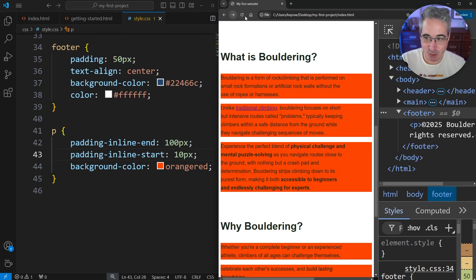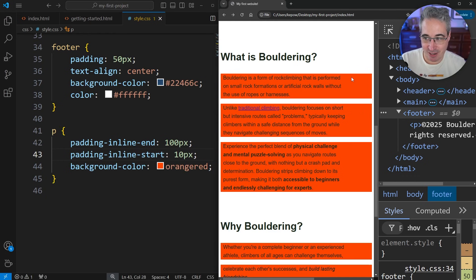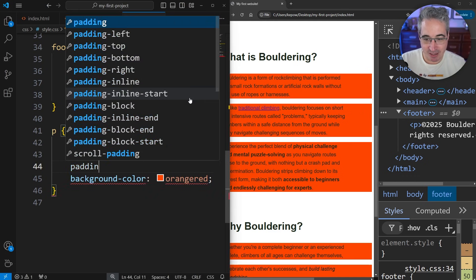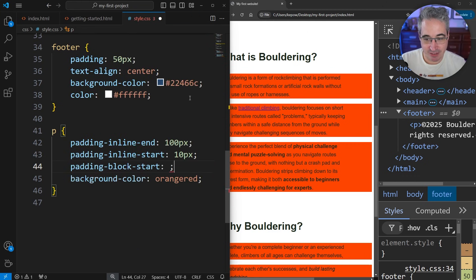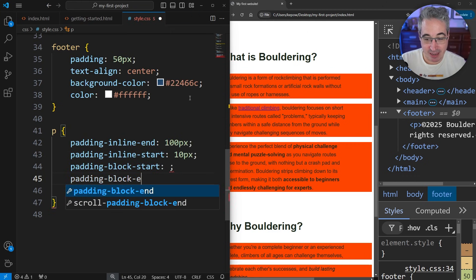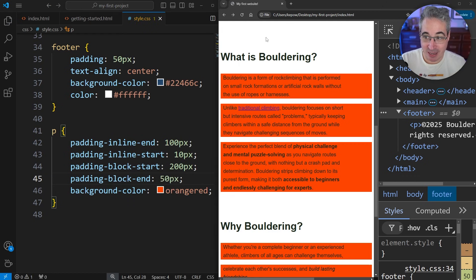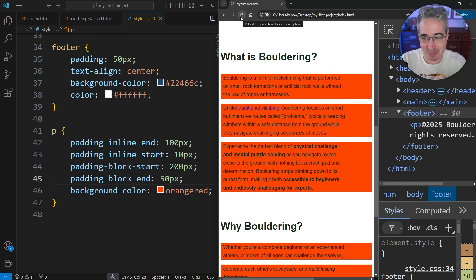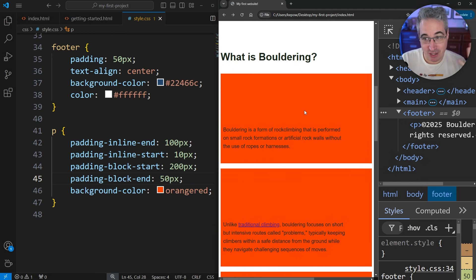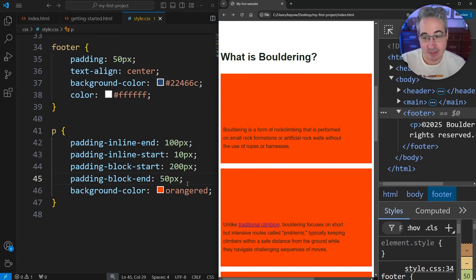So you could set padding-inline-start to 10 pixels for a little padding on one side and a lot on the other. Similarly, padding-block-start and padding-block-end let you control top and bottom independently. Take a guess: if padding-block-start is 200 pixels and padding-block-end is 50 pixels, which is bigger — top or bottom? The start is the top, so you get 200 on top and 50 on the bottom.